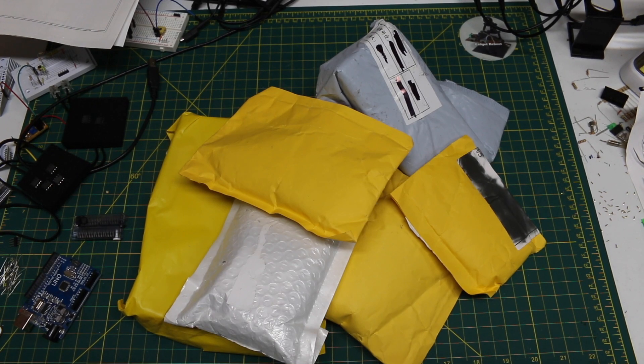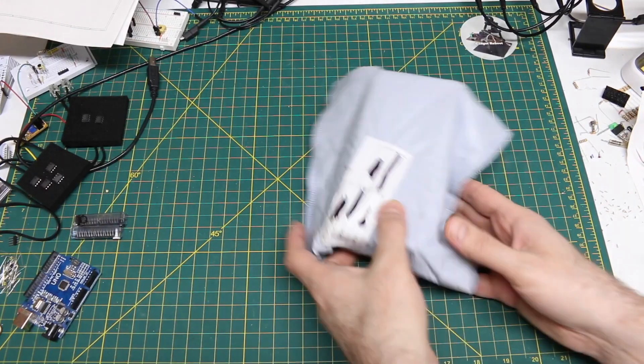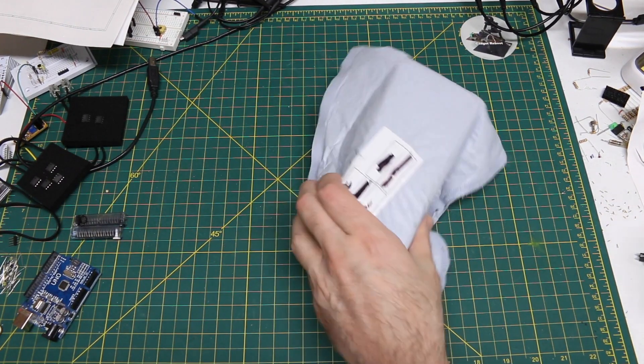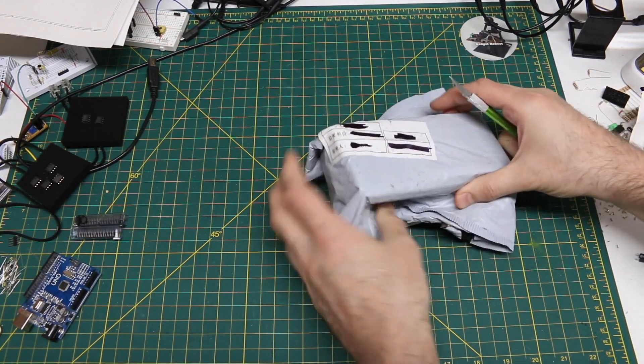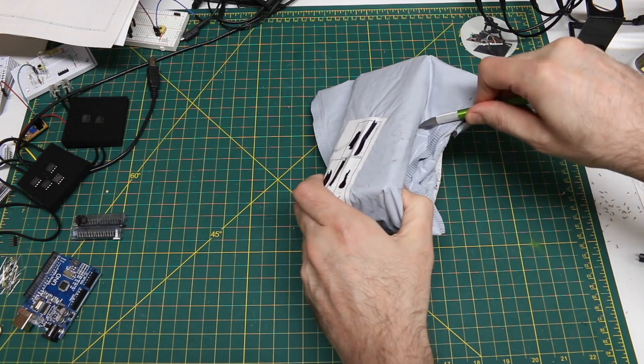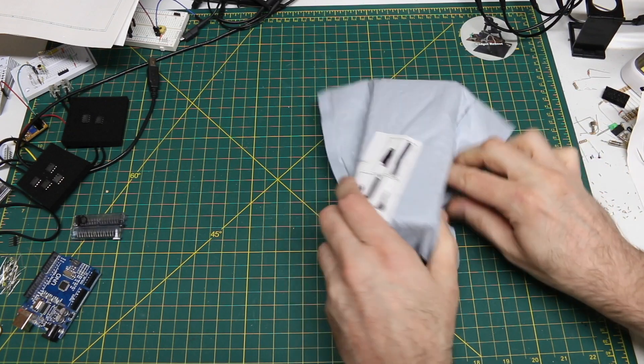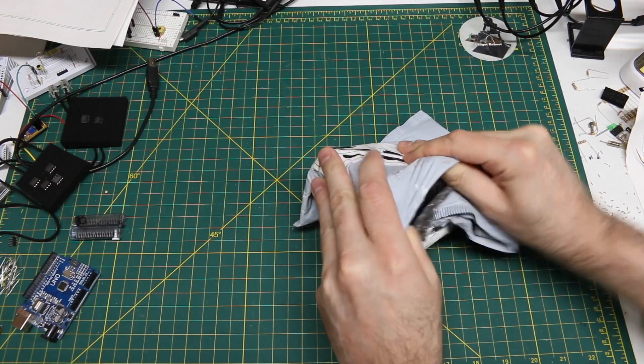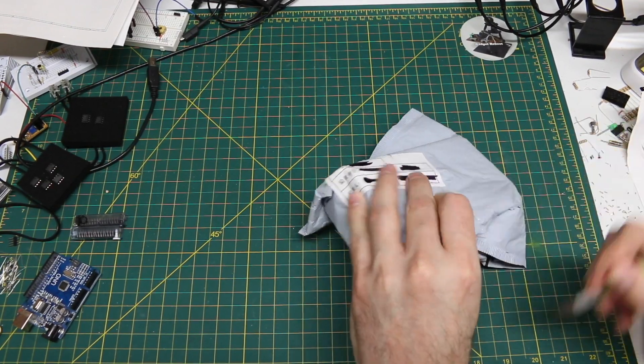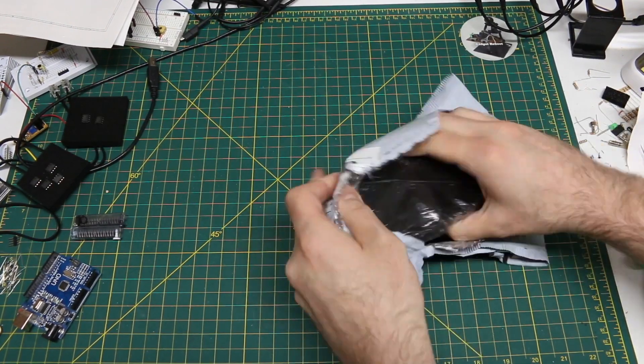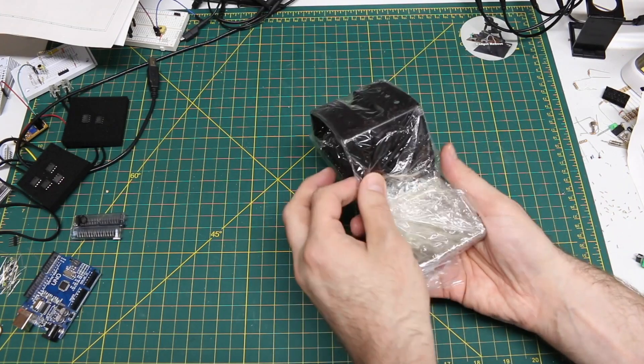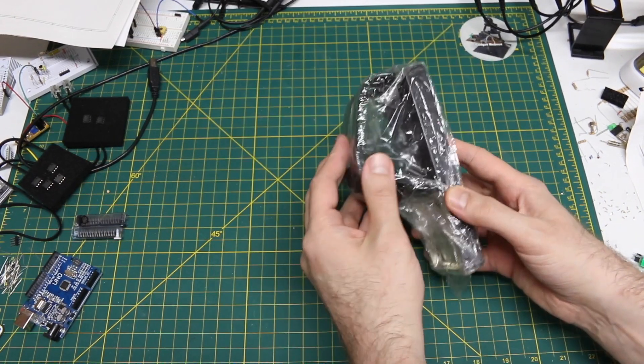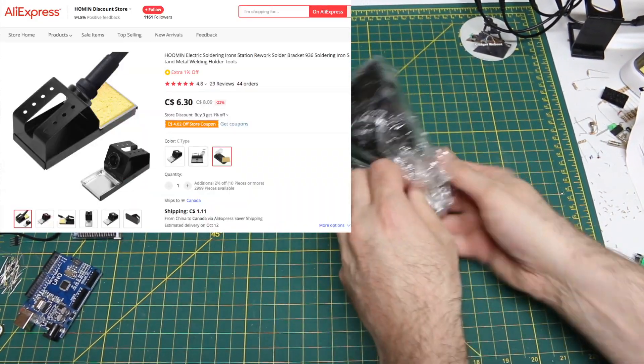I'm getting ready to build some more projects so I need more parts. I'm gonna start with this one because based on the shape of it I think I know what it is. And I've been waiting for this because it's a metal soldering iron stand.